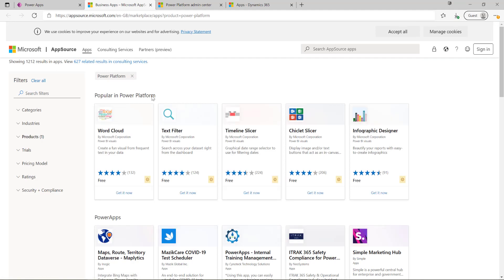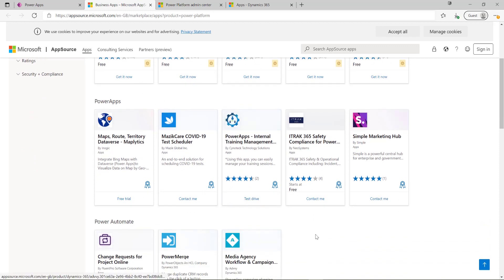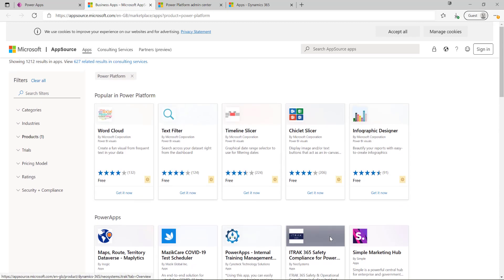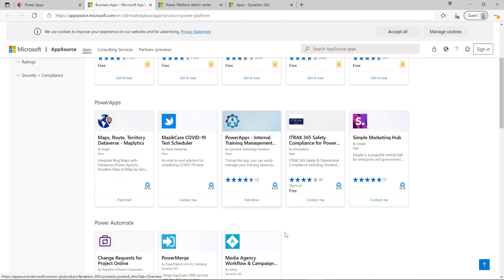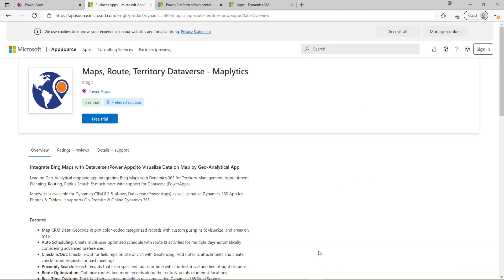From here I can see all of the pre-built solutions that are ready to go and which can be installed. The great thing about AppSource is that most if not all of the solutions on here will typically have a free trial of some description. You can see down here we've got a solution from a company called Inogic.